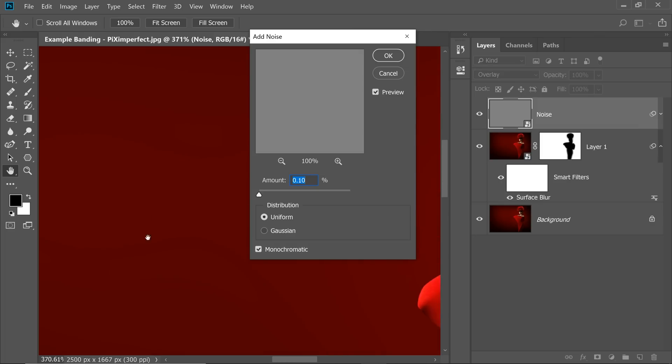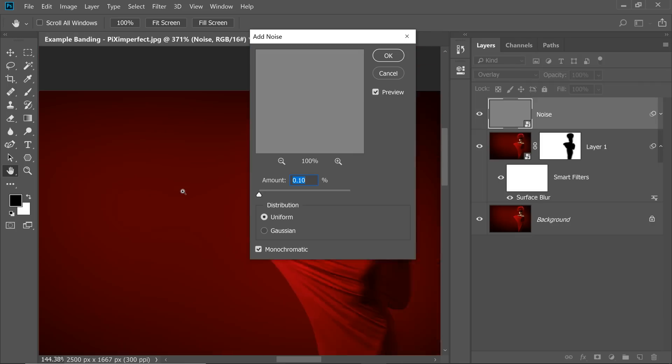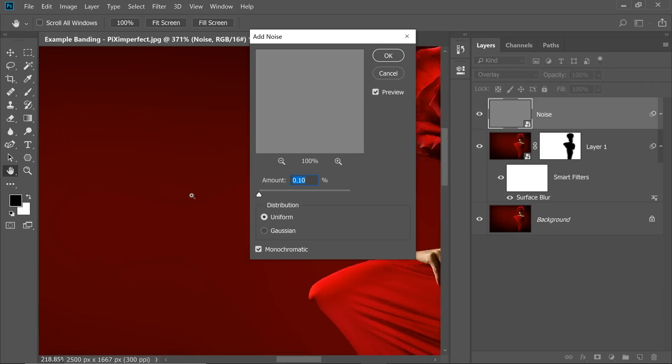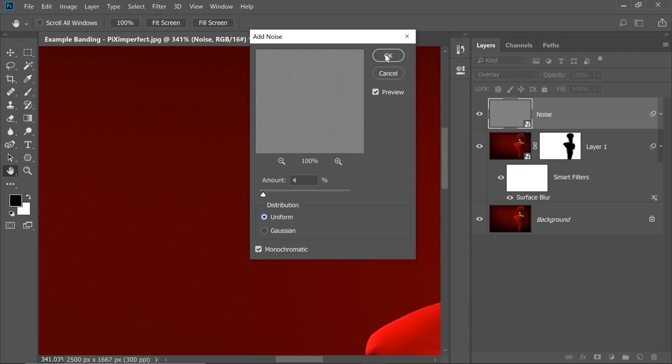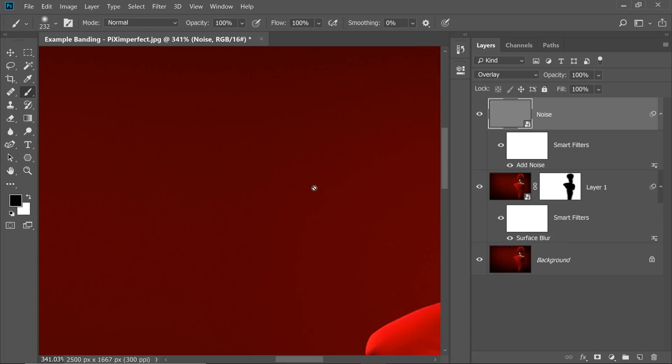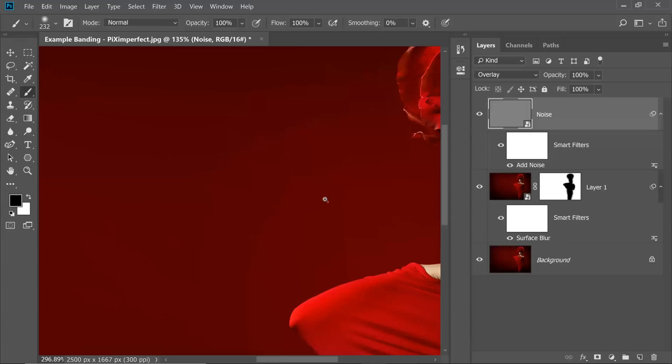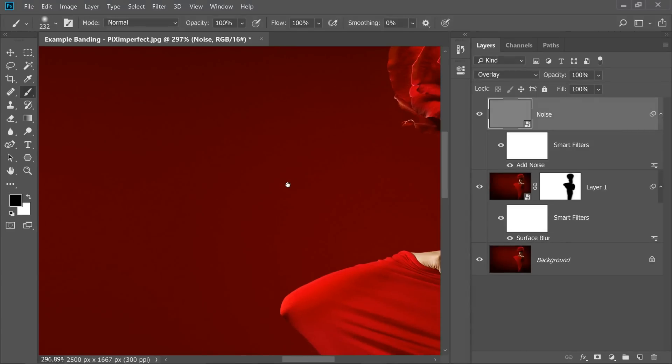Now here, I can see a tiny bit of banding. Not so much, very tiny bit, so I'm just going to increase it slowly and gradually and stop at the point where I stop seeing the banding. So at about 3 or 4, I stop seeing it, so I'm going to keep it at 4. That's fine. Uniform and monochrome works for me. You can also try Gaussian. So I'm going to keep it at Uniform and hit OK. And there you go. Banding is completely gone.